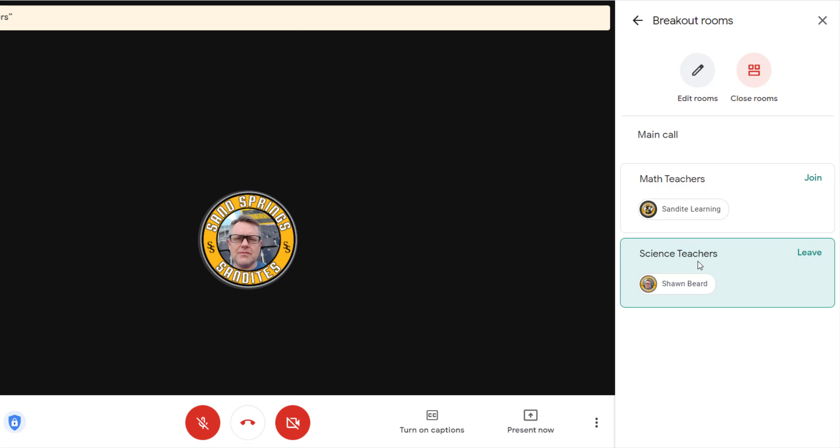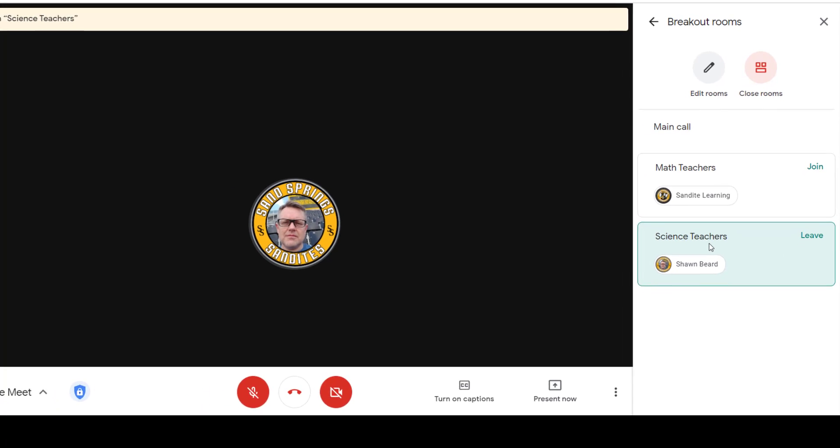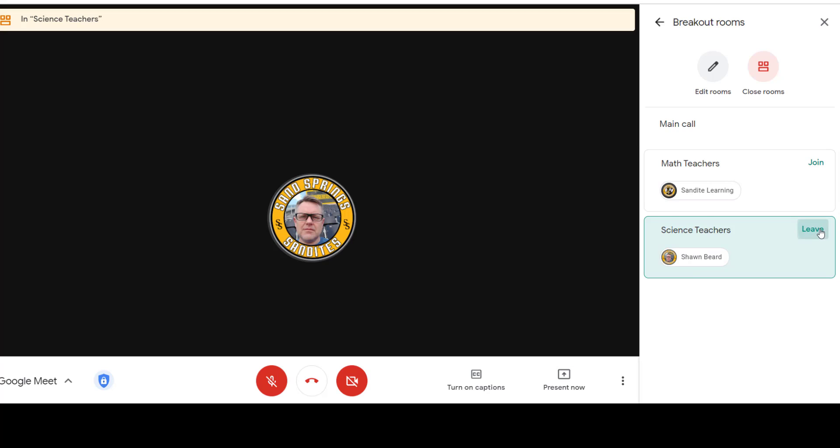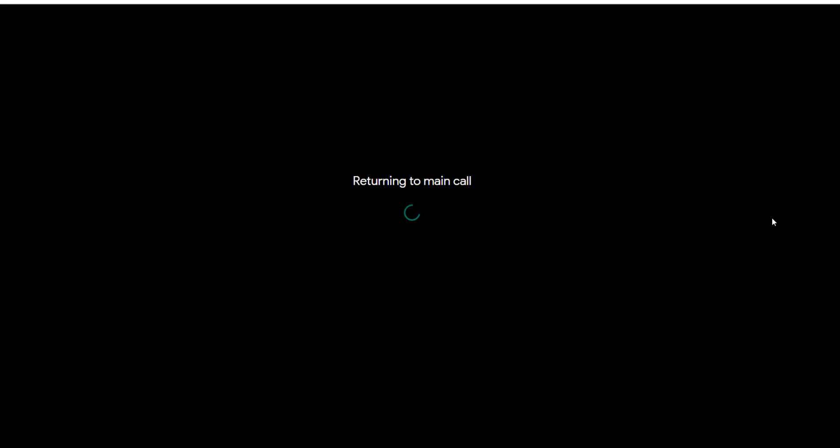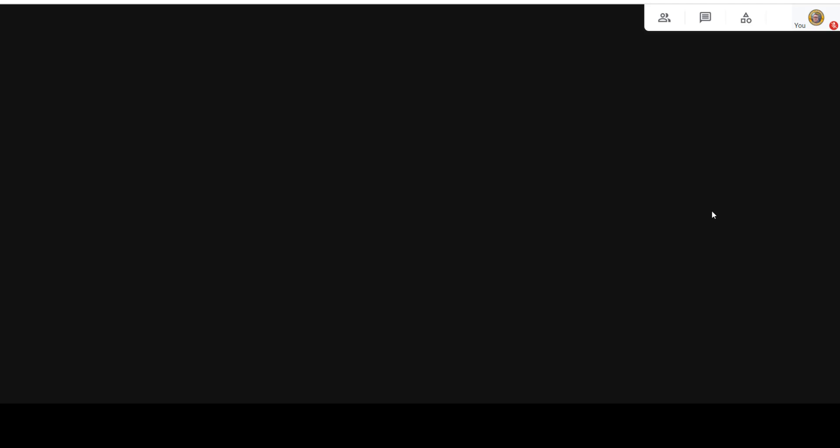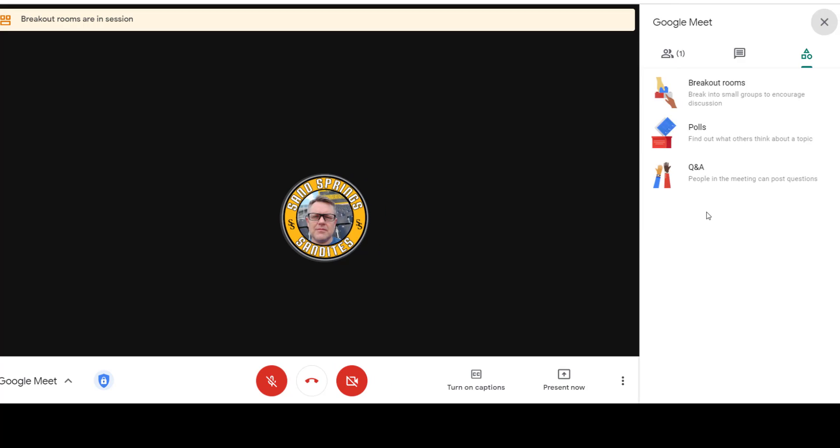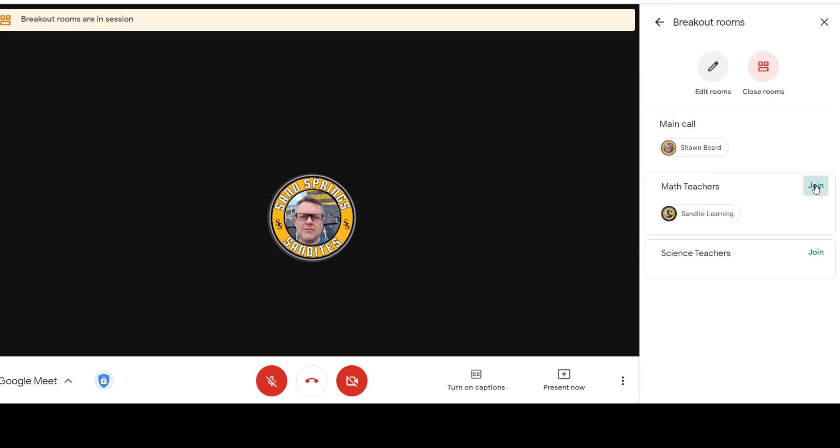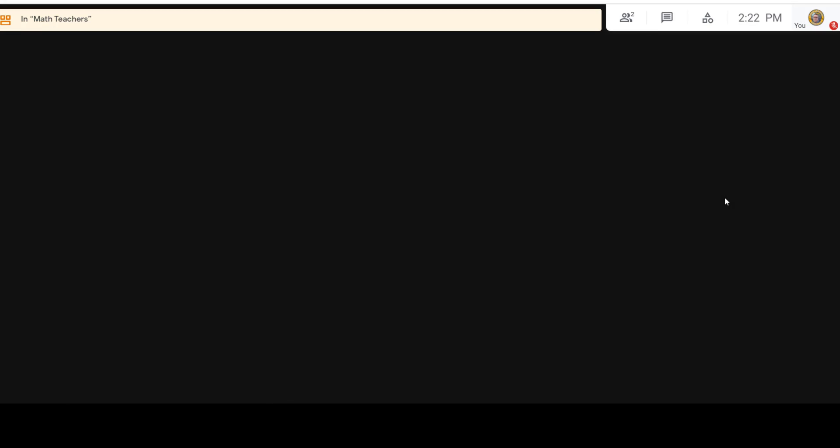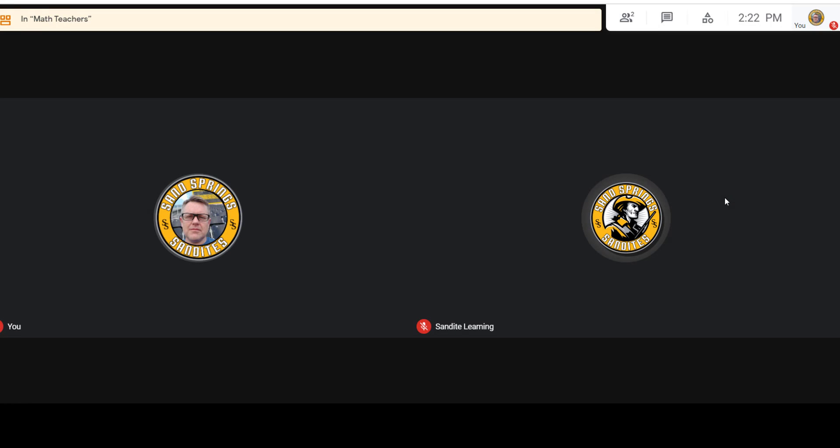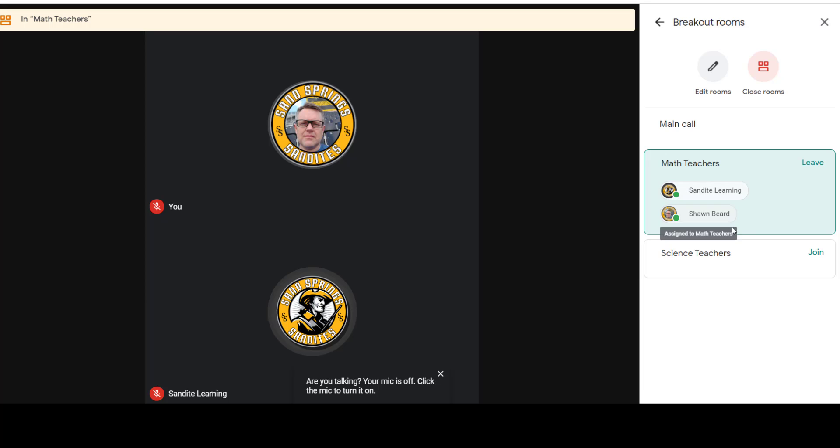For instance, I'm currently in the science teacher session. If I want to leave, it'll take me back to the main call. And then if I want to join the math session, I can see I joined it and I'm also in the call with the other users that were already there.